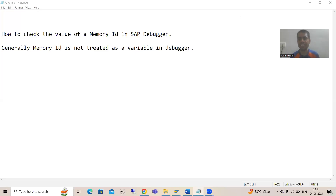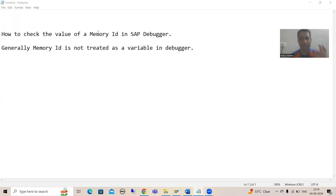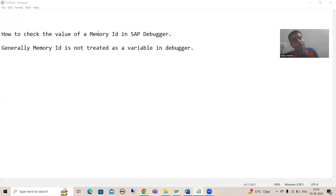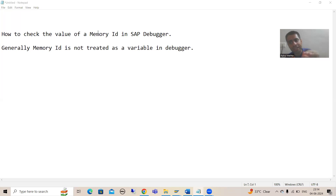Hello everyone. We will continue the topic of debugging, and in this video we will learn how to check the values of a memory ID in the debugging mode. The first most important point: in this video I am not covering what is SAP memory or what is ABAP memory, because these topics will be covered as part of the additional ABAP concepts playlist in the future. Our main goal in this video is how we can check the values of SAP memory and ABAP memory in the debugging mode itself.